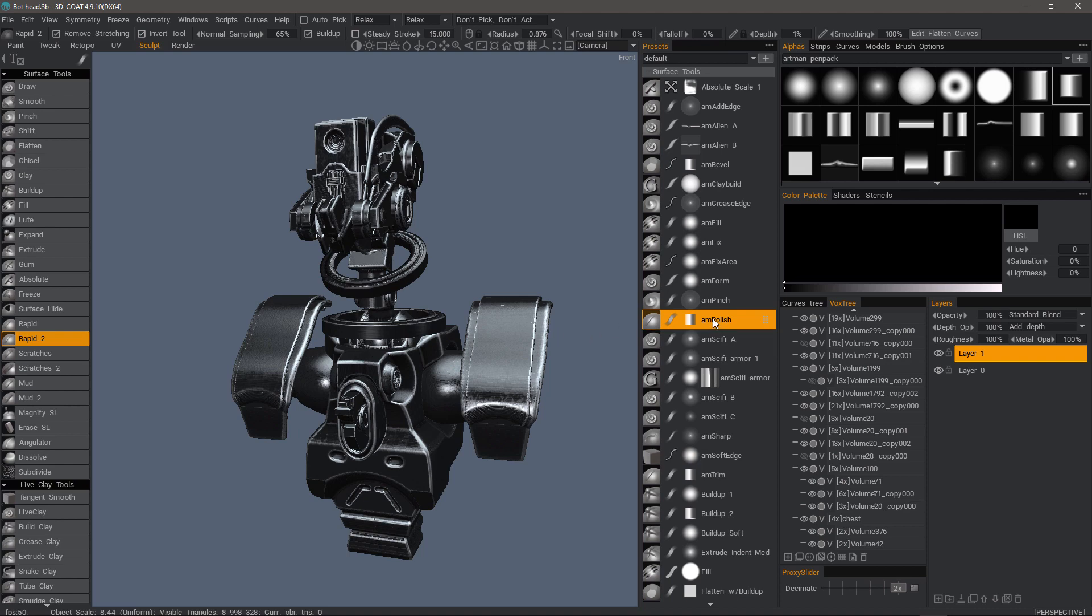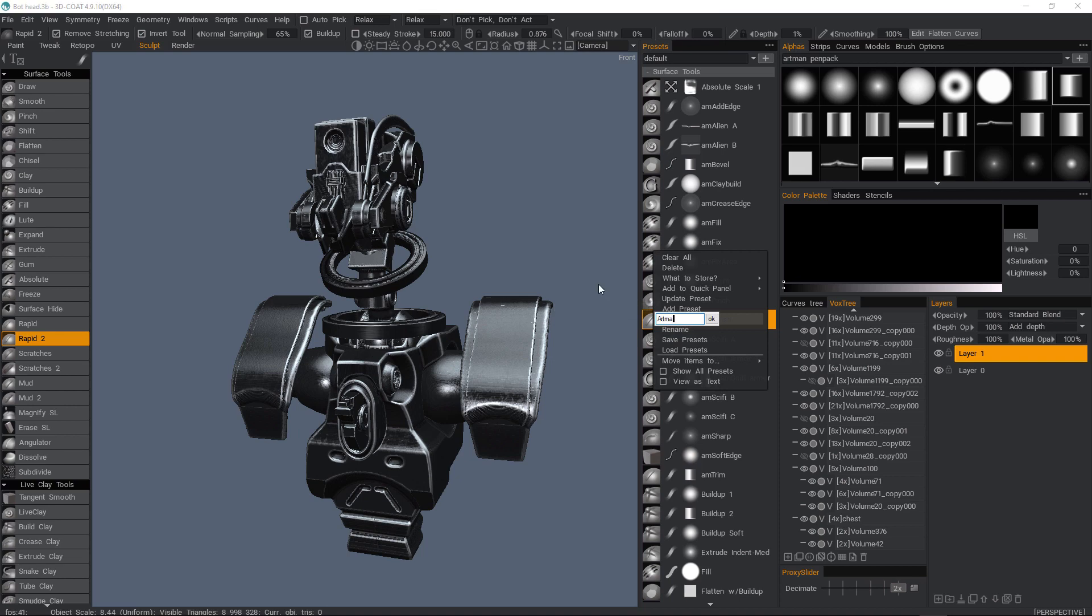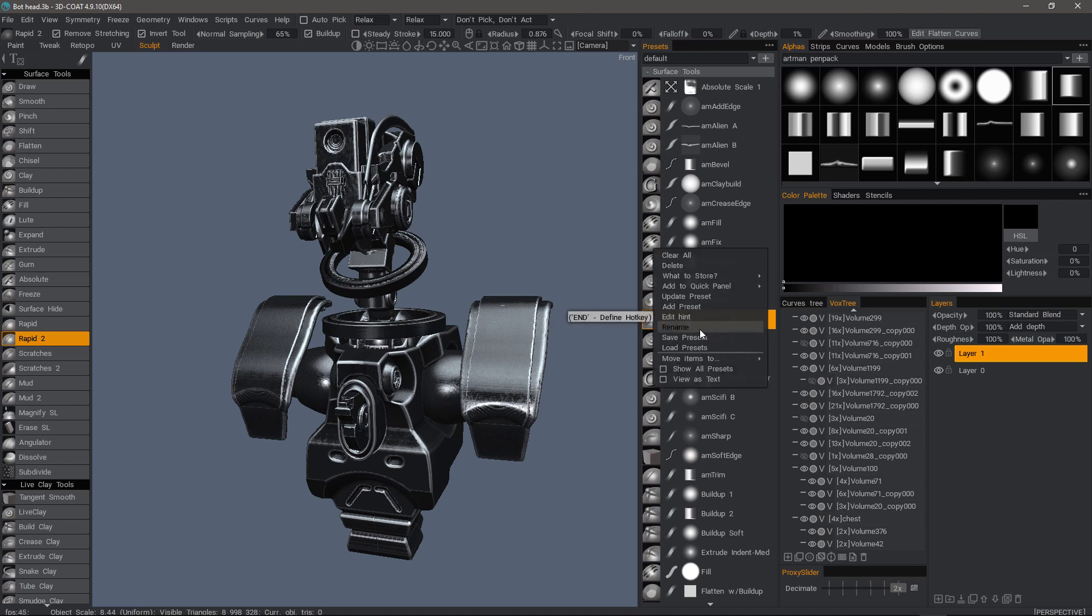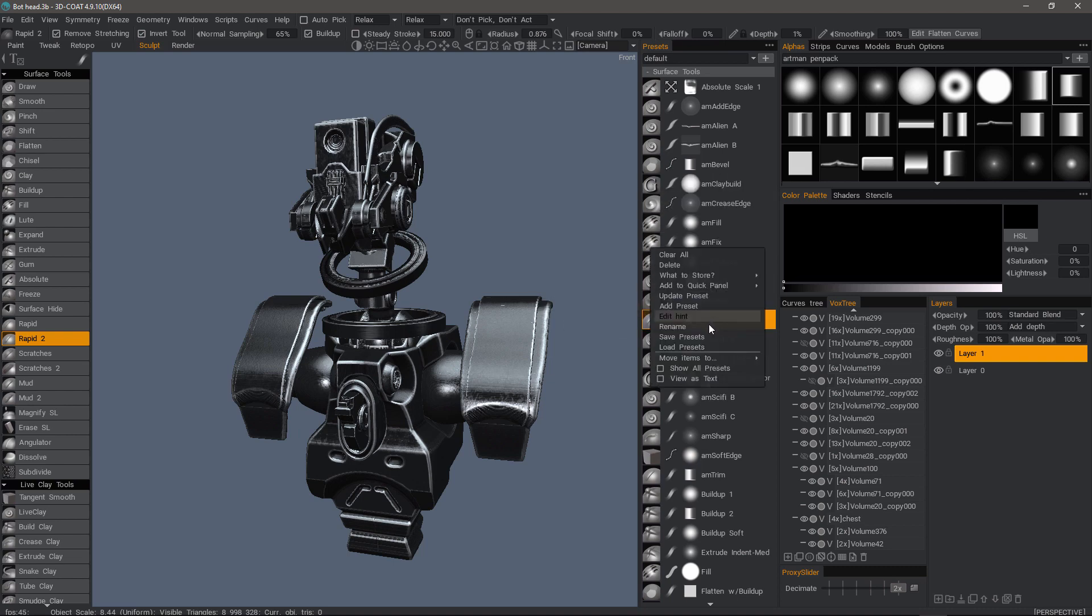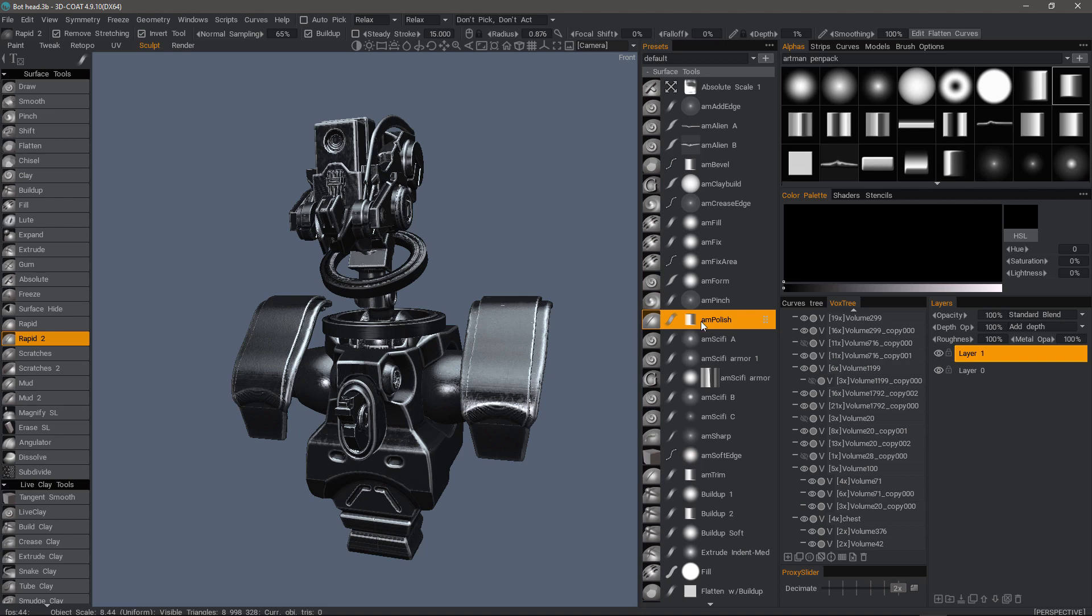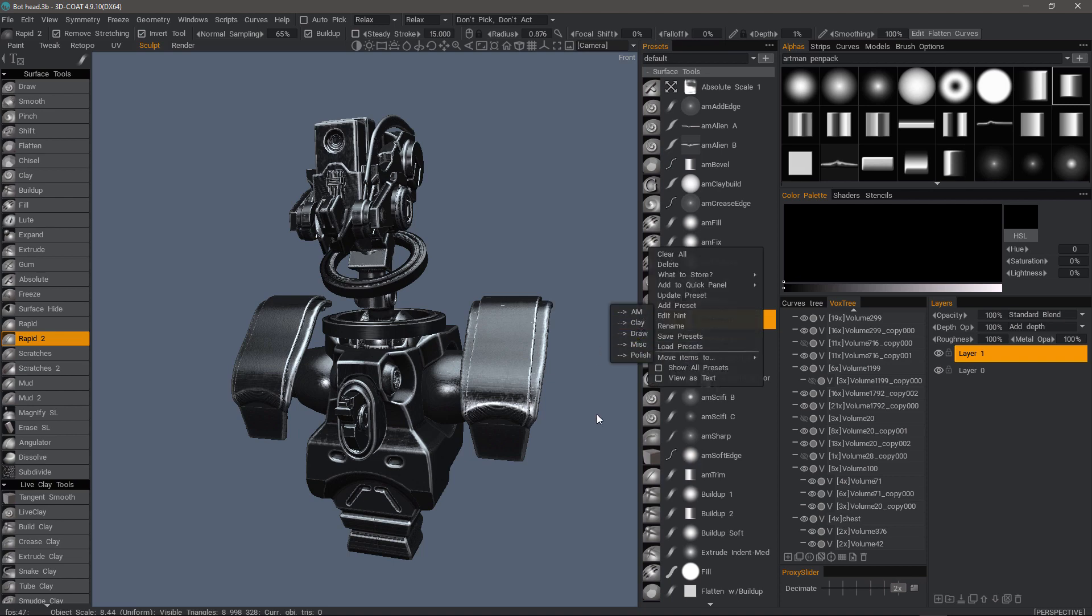You can also add additional hints to any given preset. When I come back to it, then I can just hover over that and you'll see in the tool description what I just typed. We can also rename, we can save our presets as a collection, we can also load new presets. You can also choose to move items, the selected item, to a given folder. That way you don't necessarily have to drag and drop. You can just right click and choose it here.